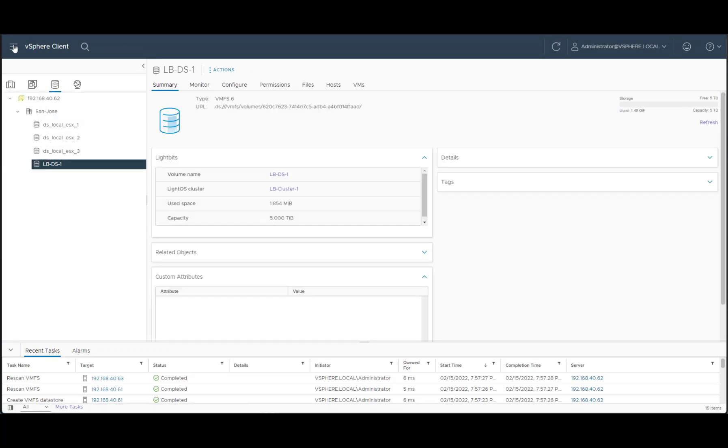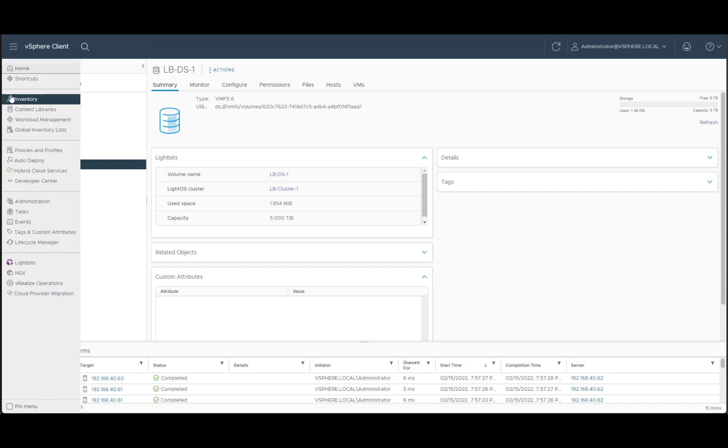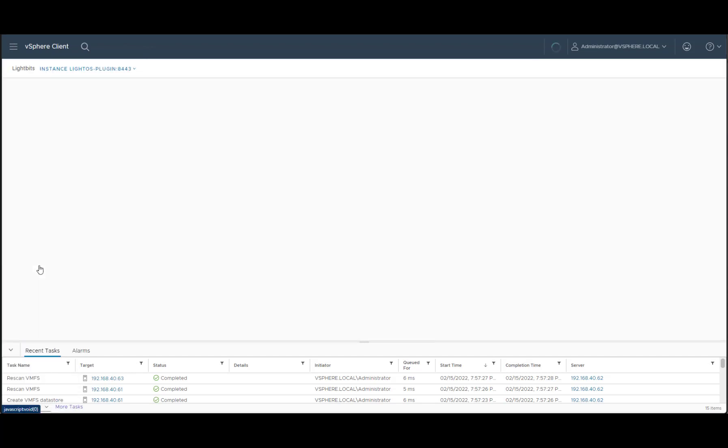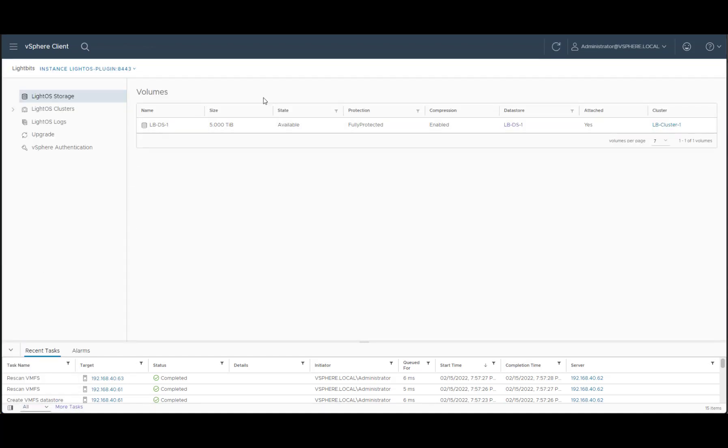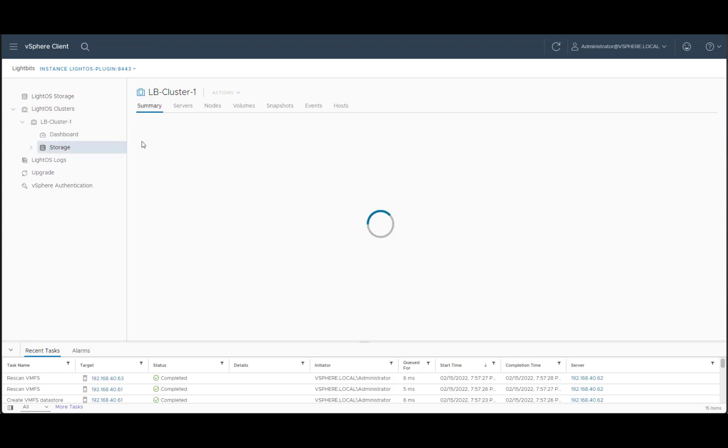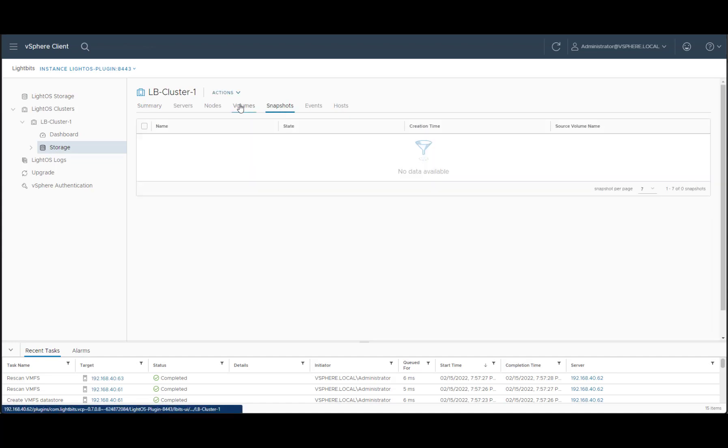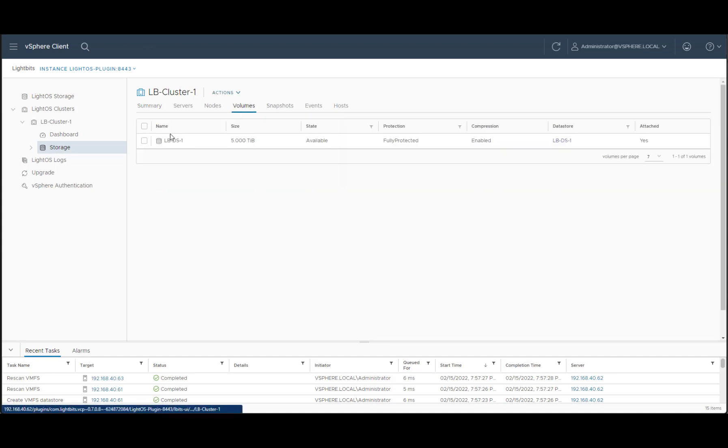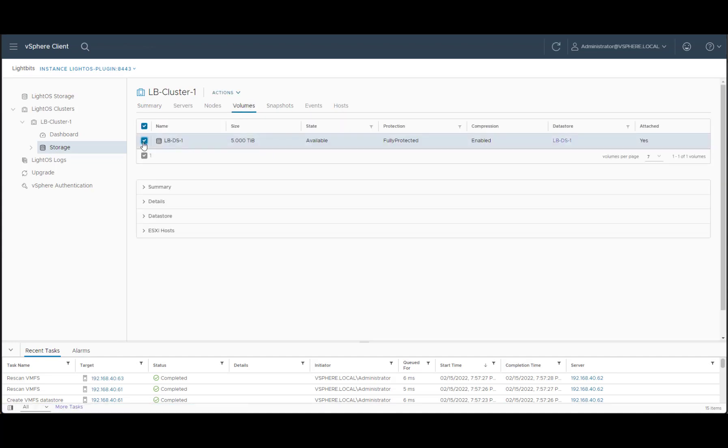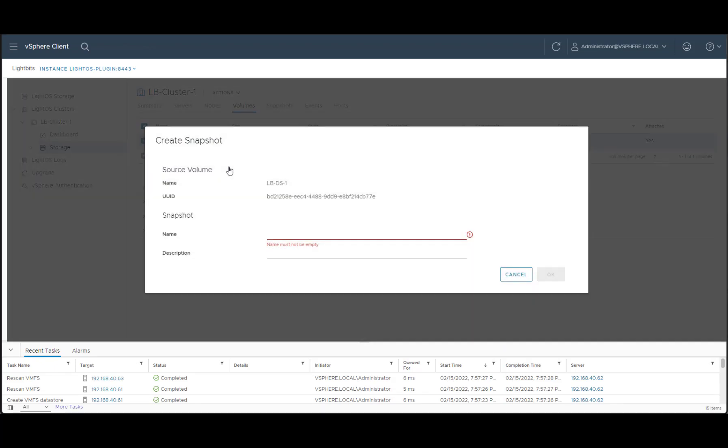Now let's go and create a snapshot out of this datastore. We'll go into the Lightbits plugin again. We'll see that we have a volume here that we previously created. And if we go into the cluster itself, we'll be able to go to snapshots or the volume, choose the right volume, and create a snapshot.